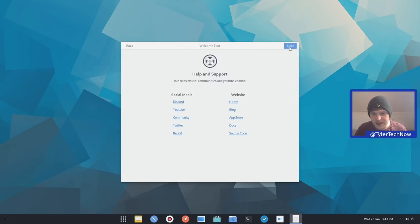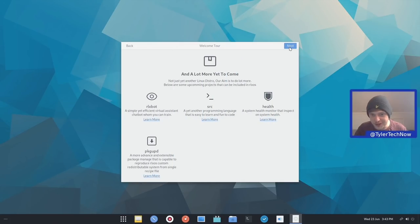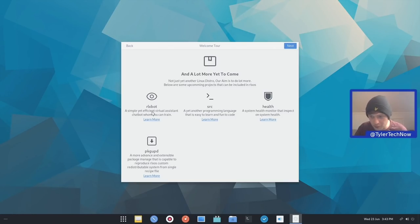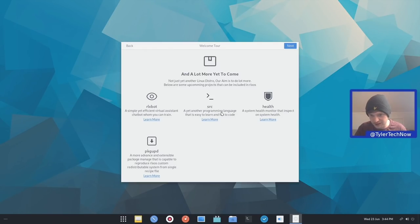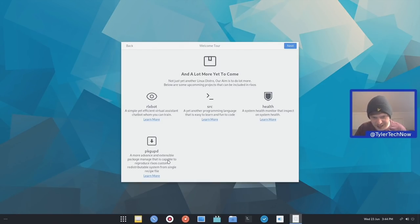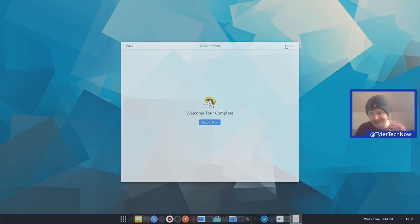Next up, we then have the help and support with some links to their social media and discord. And then we have a lot more yet to come. So it's not yet just another Linux distribution. Our aim is to do a lot more. Below are some upcoming projects that can be included in RLXOS. So RLXBOT, which is the virtual assistant. So it doesn't appear that that's yet ready. SRC, which is their sort of language health. So a system health monitor that inspects on system health. And then PKG UPD. So a more advanced and extensible package manager that is capable to reproduce RLXOS custom redistributable system from a single recipe file. Is that the last step? It is indeed.